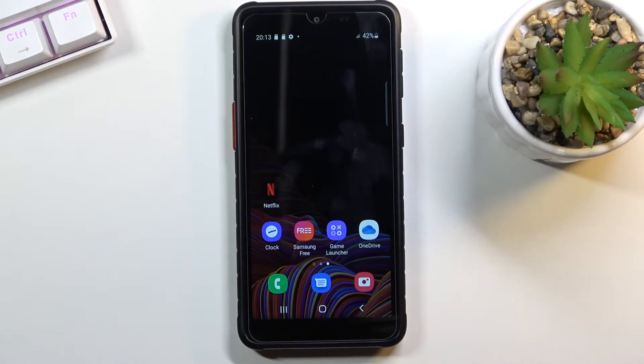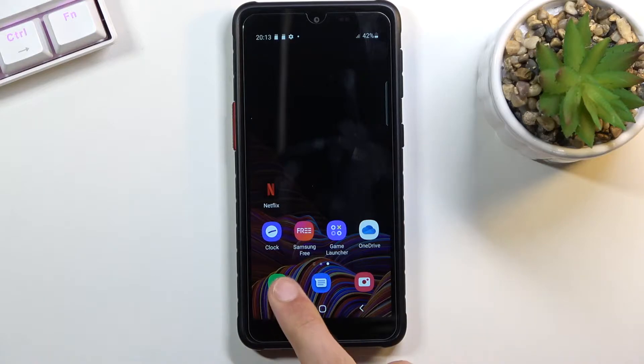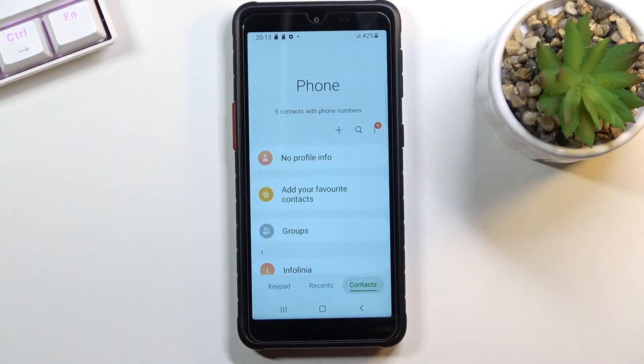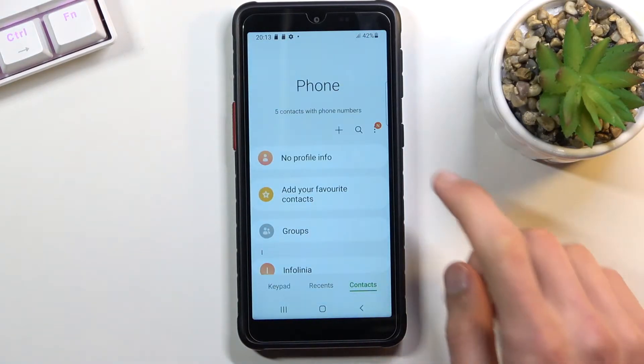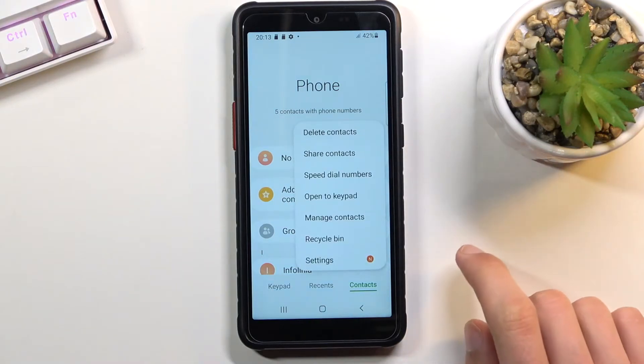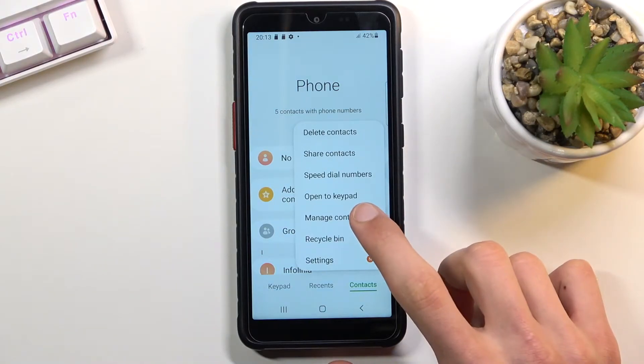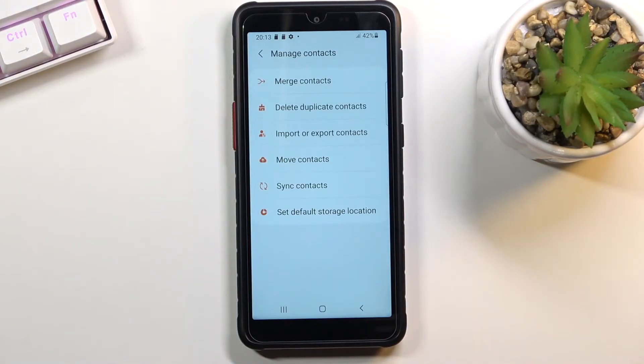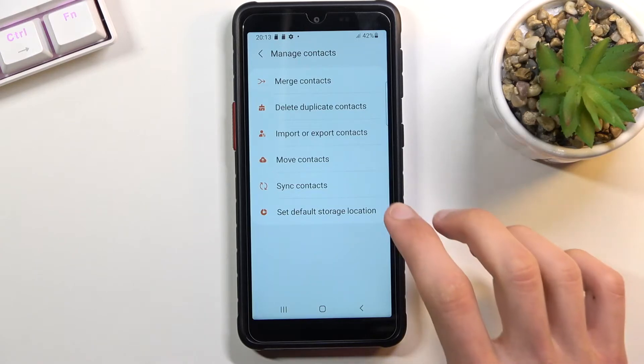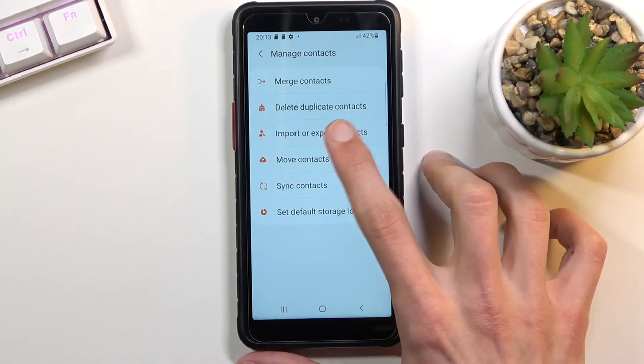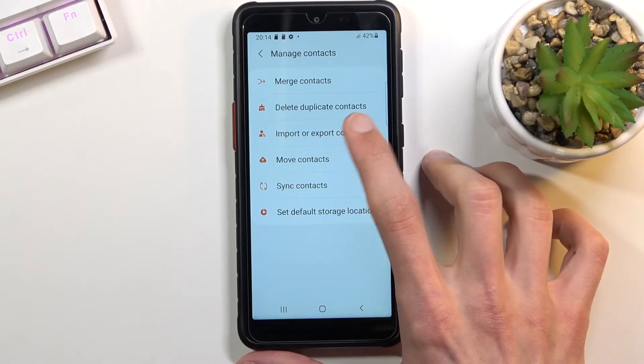To get started, you want to open up the dialer application. From here navigate to the contacts tab and tap on the three dots, choose manage contacts and you will find the import export contacts option right here.